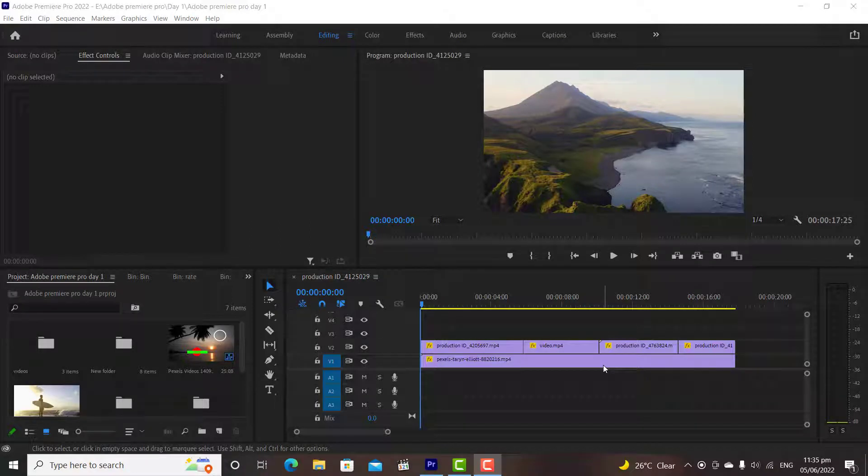Hi, and welcome to the 8th tutorial video of Adobe Premiere Pro. In this video, we are going to discuss position and opacity in Adobe Premiere Pro. So let's get started.